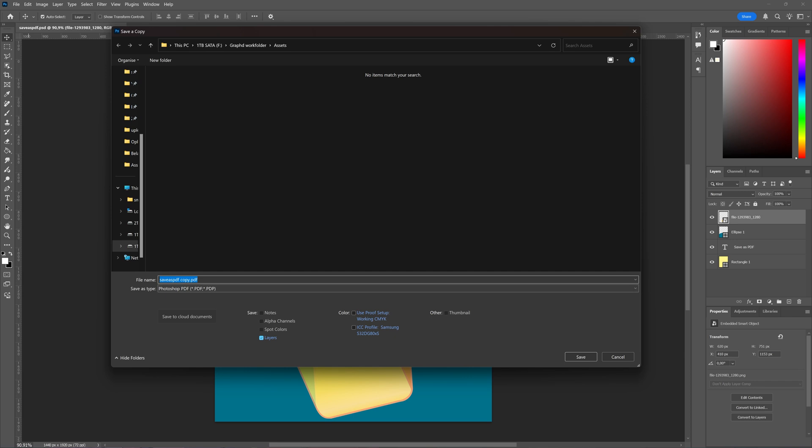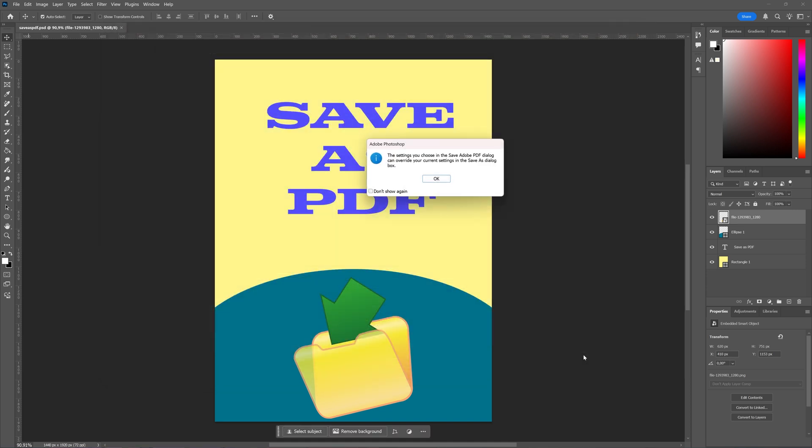Then here I'm going to name this one 'Save as a PDF one'. We'll see why I have a one later on, and then I'm going to save this copy.